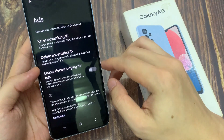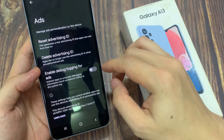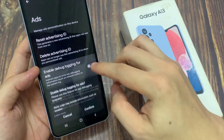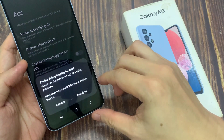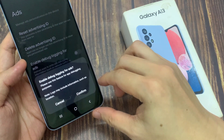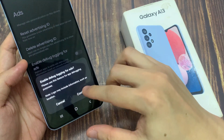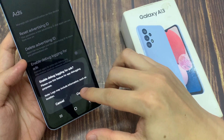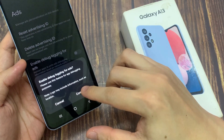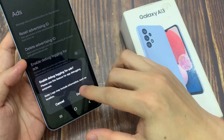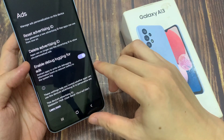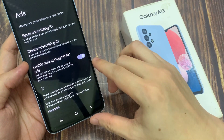In here, tap on Enable Debug Logging for Ads. Tap on the toggle button to switch it off, or tap on the toggle button to switch it on. A notice states: please use this feature for app debugging purposes — logs may include information such as location. Tap on Confirm if you want to turn this on.